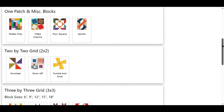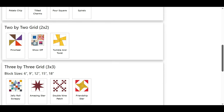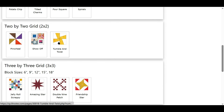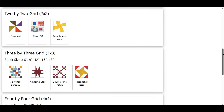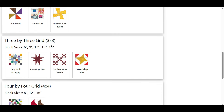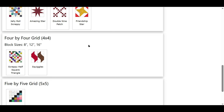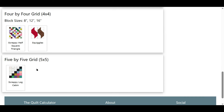Then we go down to by grid — these are all two-by-two grids. Here's the three-by-three grid, and the common block sizes are six, nine, twelve, fifteen, and eighteen inches. Here are four-by-four grids, and the common block sizes are eight, twelve, and sixteen. And here is a five-by-five grid.